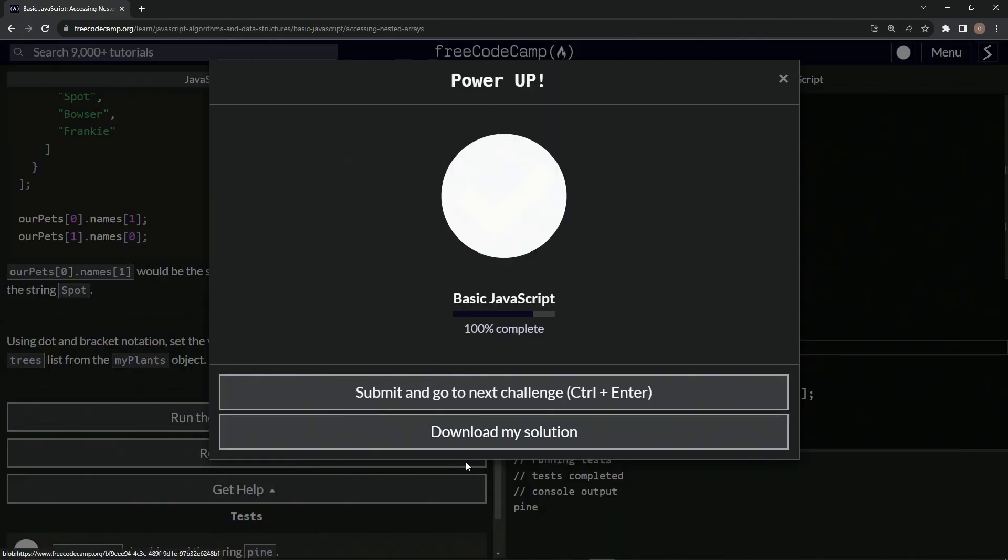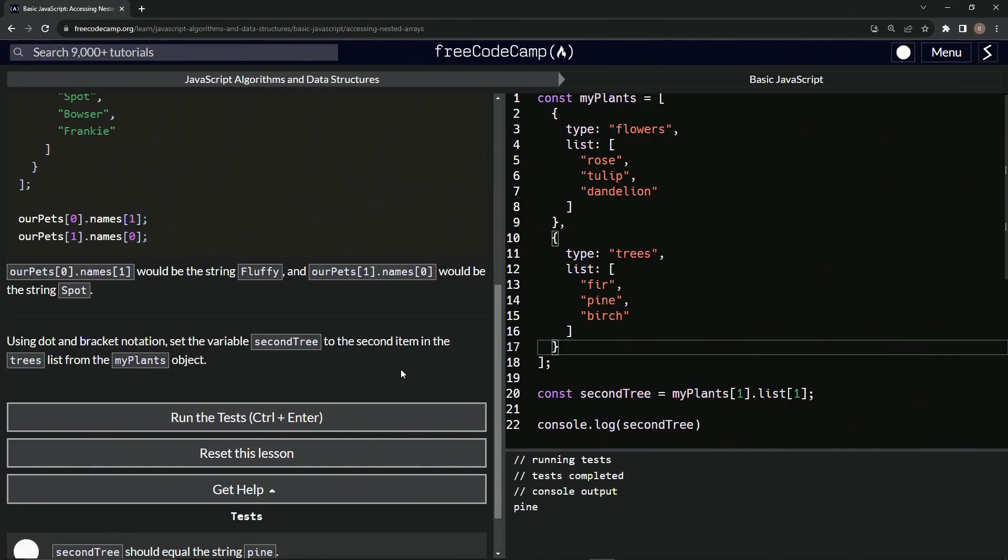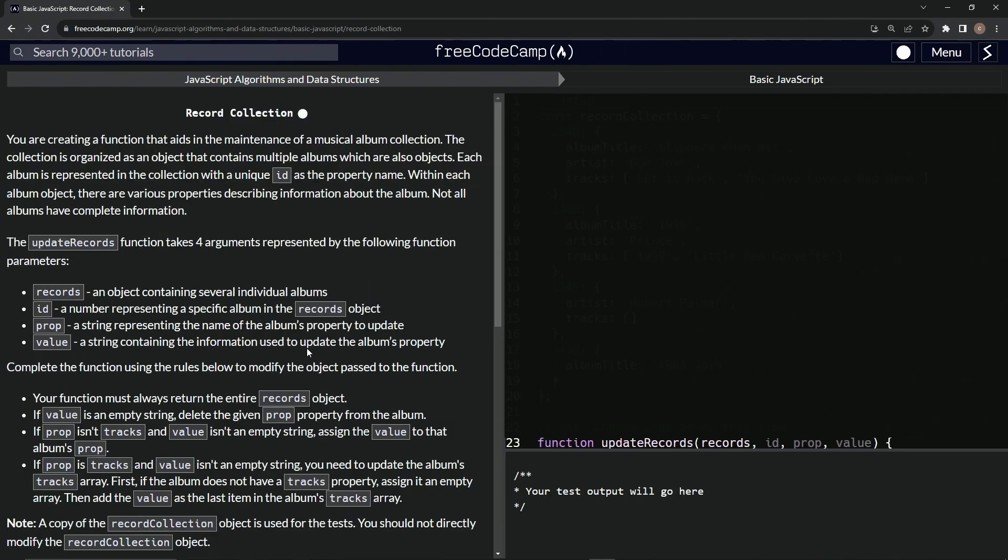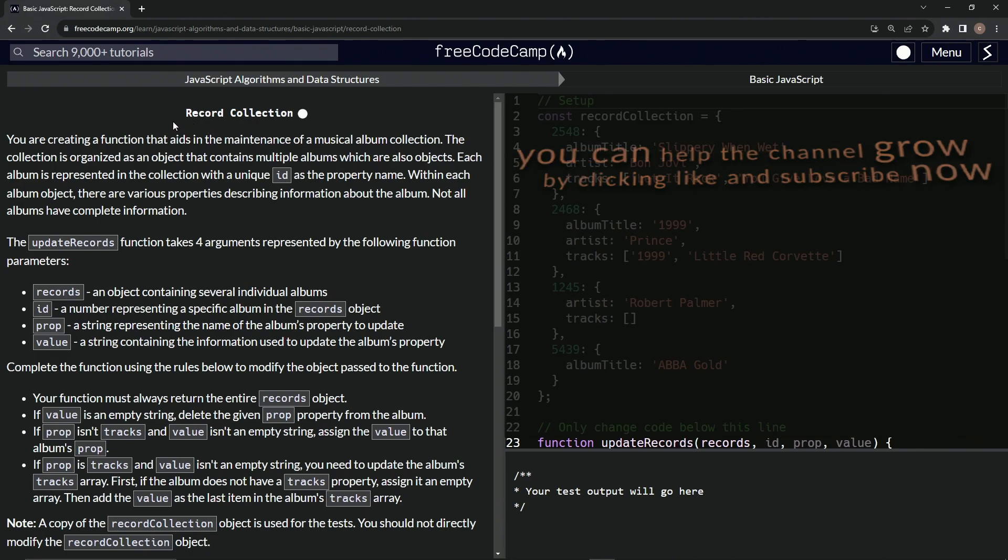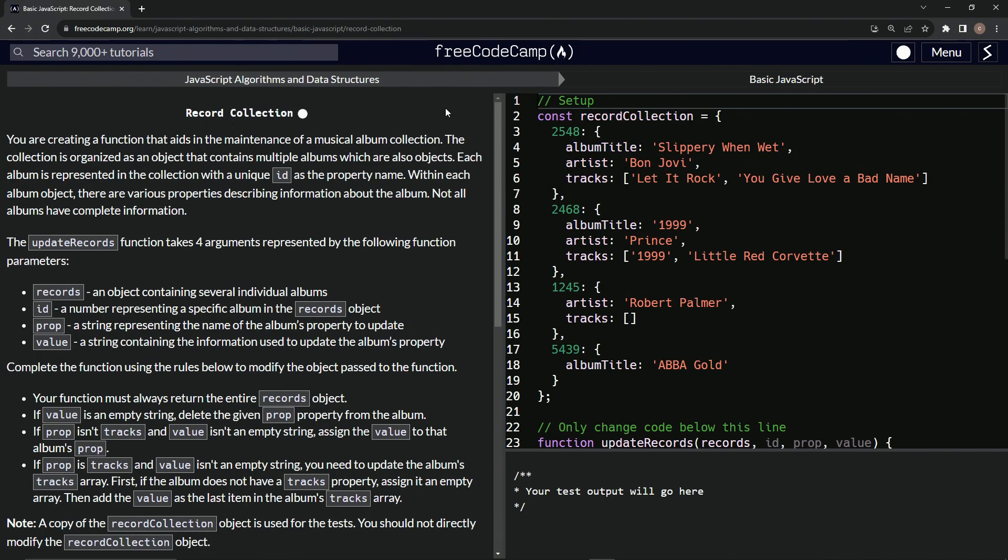Let's run the test. Looks good. And submit it. All right. Now we're on to record collection. And we'll see you next time.